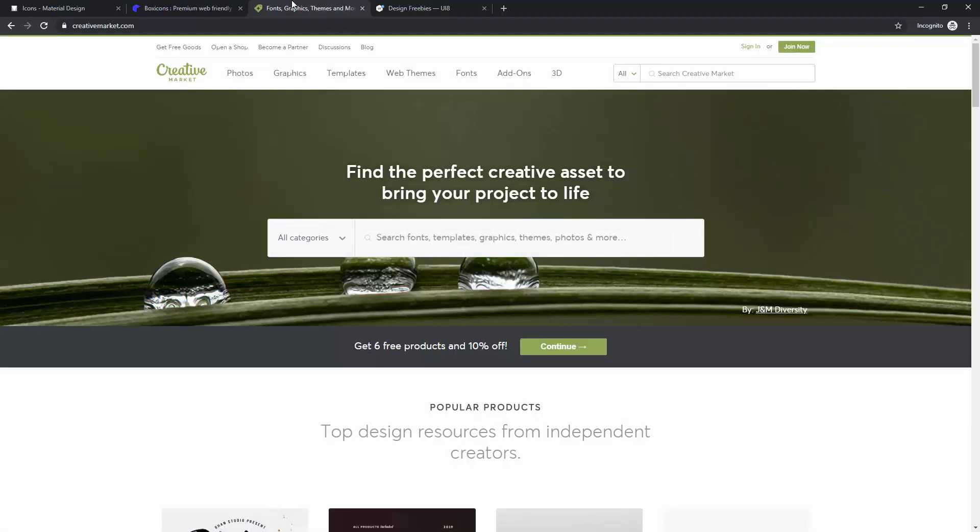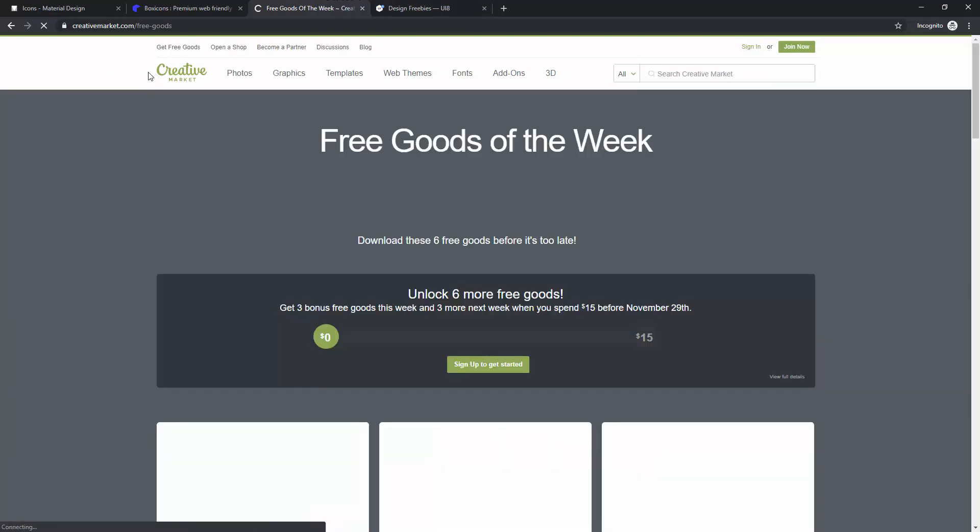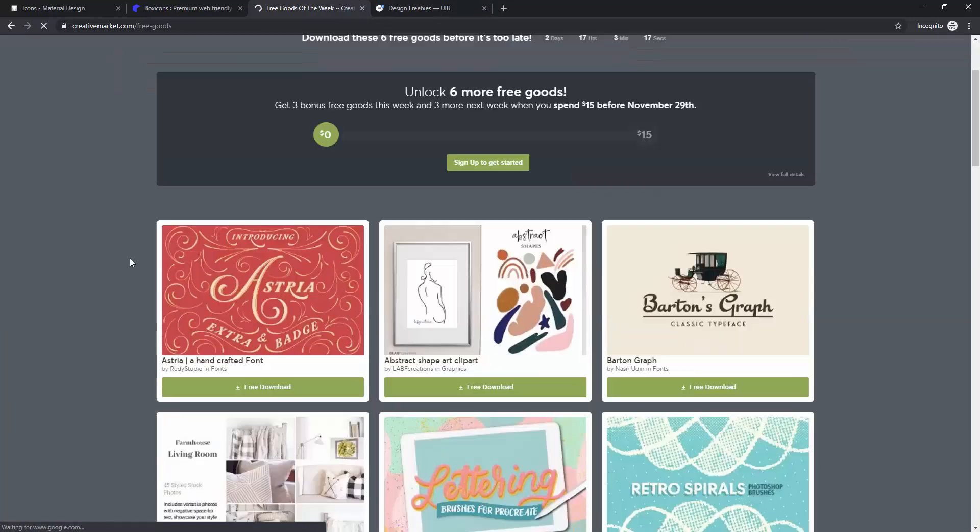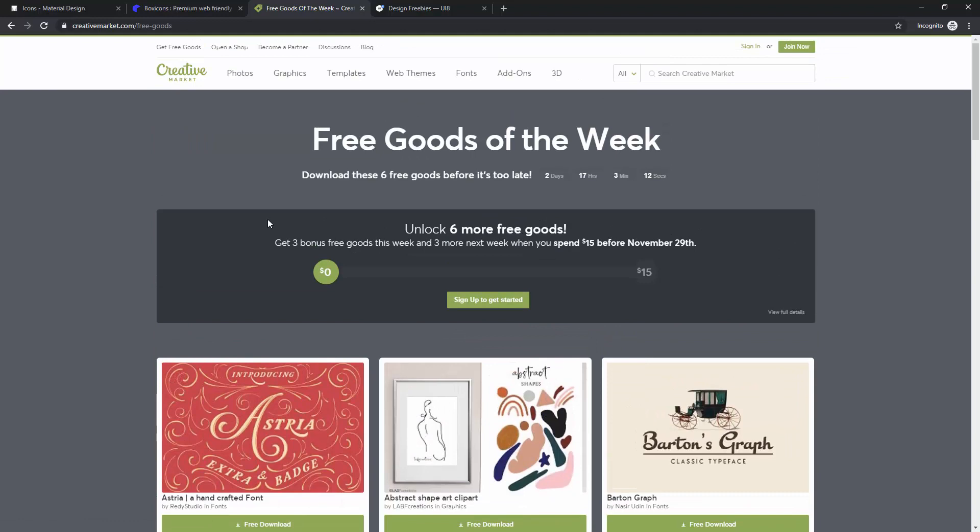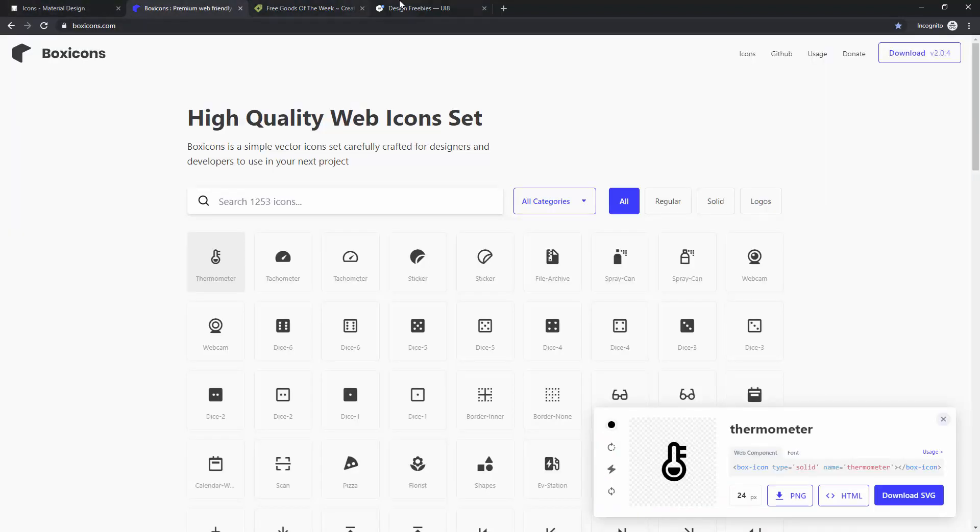Next, we are back on Creative Market, and you can click this get free goods, same like I showed you for the fonts. Sometimes you can find some cool free icons right here, and you can use them in your work.